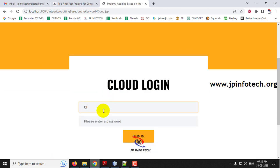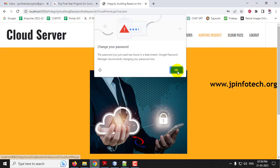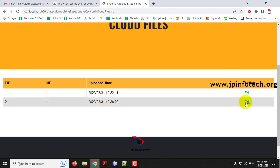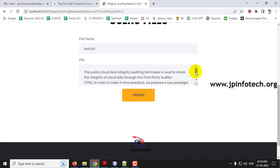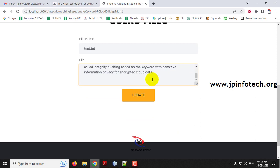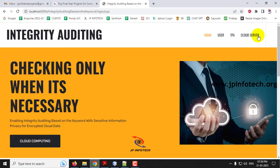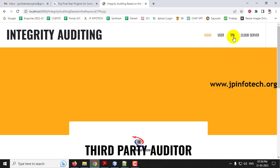Log out and go to the cloud server. In 'Cloud Files,' you can see the uploaded files — only the user ID and file ID are shown, not the file name or keyword. As a prototype demonstration, I am going to modify one of the files. Enter 'jpinfotech' and click update. The cloud has now modified this file. Let us check whether the TPA identifies this modification.